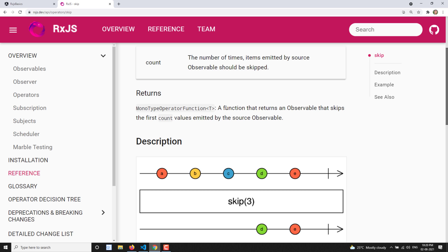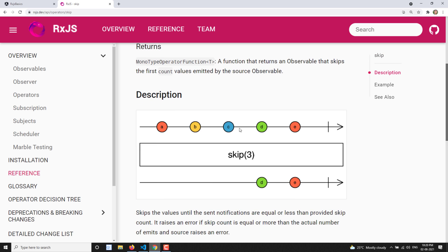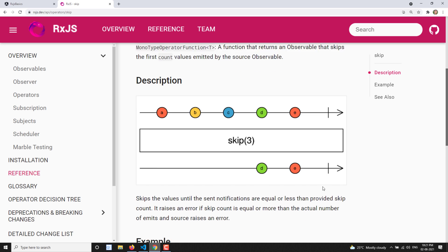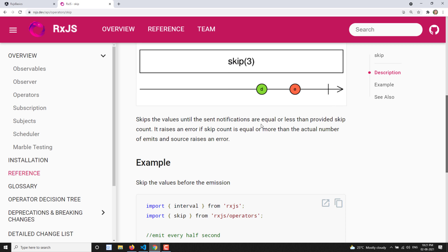The return type is an observable. Looking at the marble diagram, the source observable emits a, b, c, d, e. If you add skip(3), the first three values are skipped and the two remaining values are emitted to the output observable. So a, b, c are skipped and d, e is the only output we see in the output observable, and then it immediately completes.